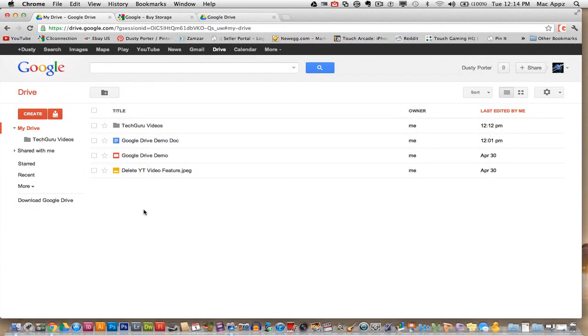Hey everyone, welcome back again to another Tech Guru video. Today I will be talking about the new Google Drive. It is a Dropbox competitor. It is an online cloud storage system. Google has released it in the past week.